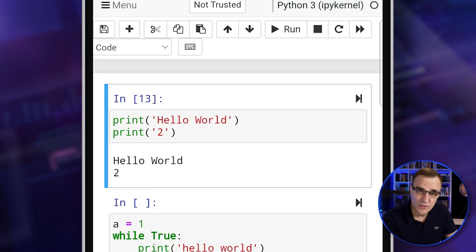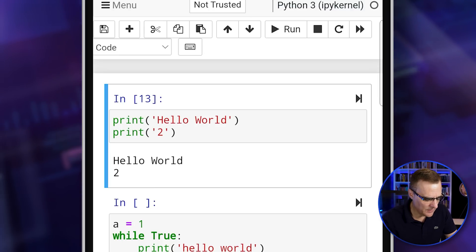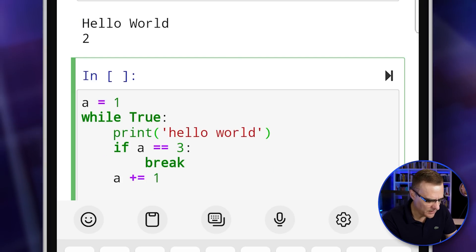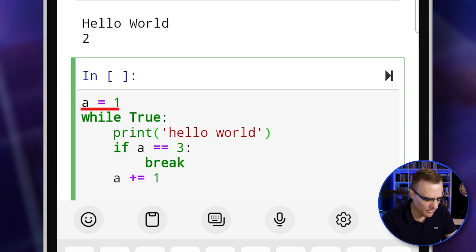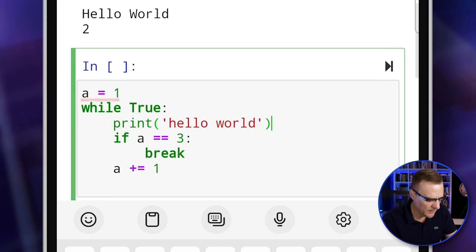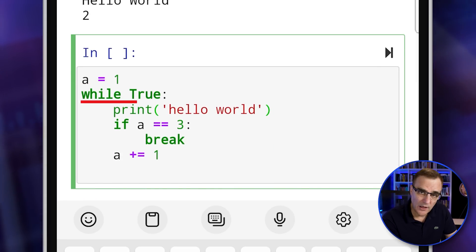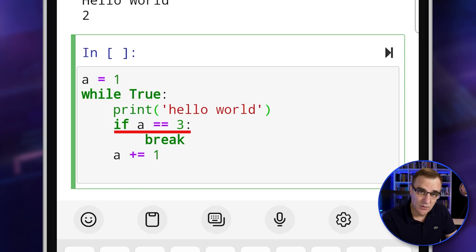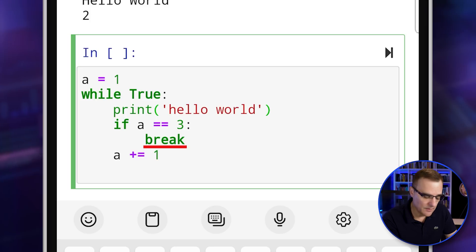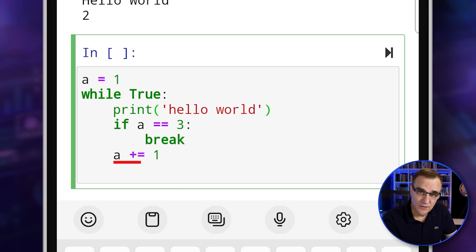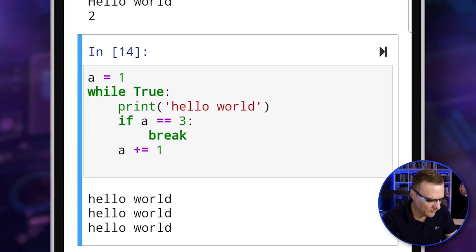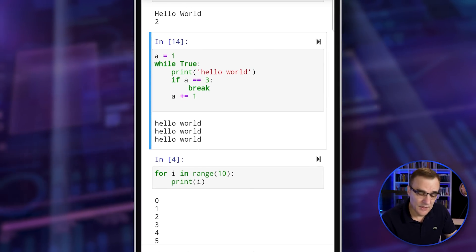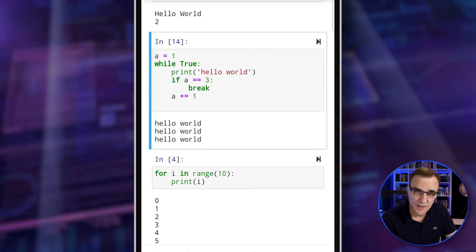But I've also got other codes here. So in the second cell, what I've got here is A equals one. So I've set the variable A equal to one. This is a while loop. So while true print hello world, if A equals three, then break the loop. Otherwise set A to A plus one. So notice what it's done here is it's printed hello world three times.